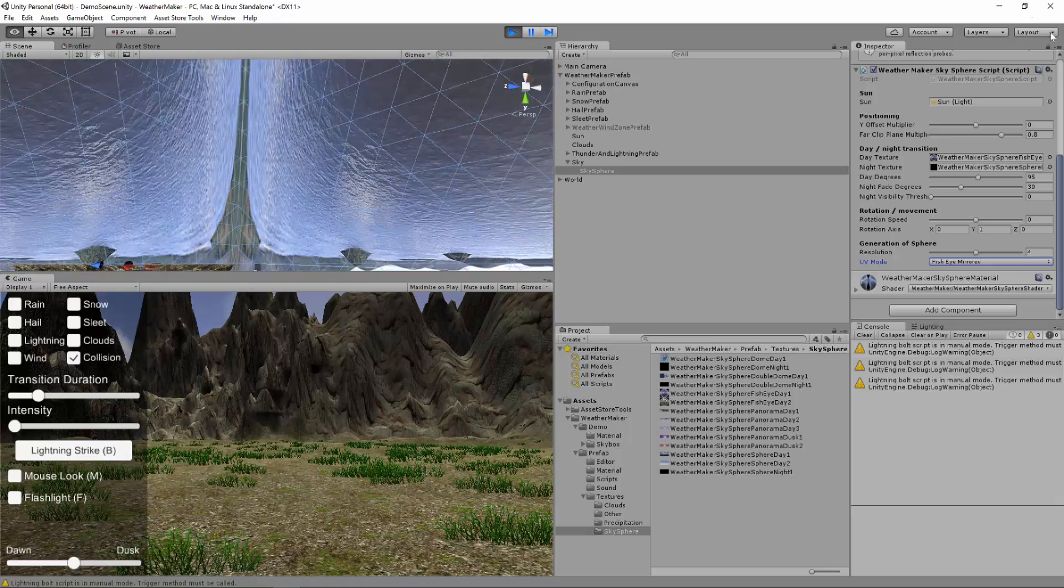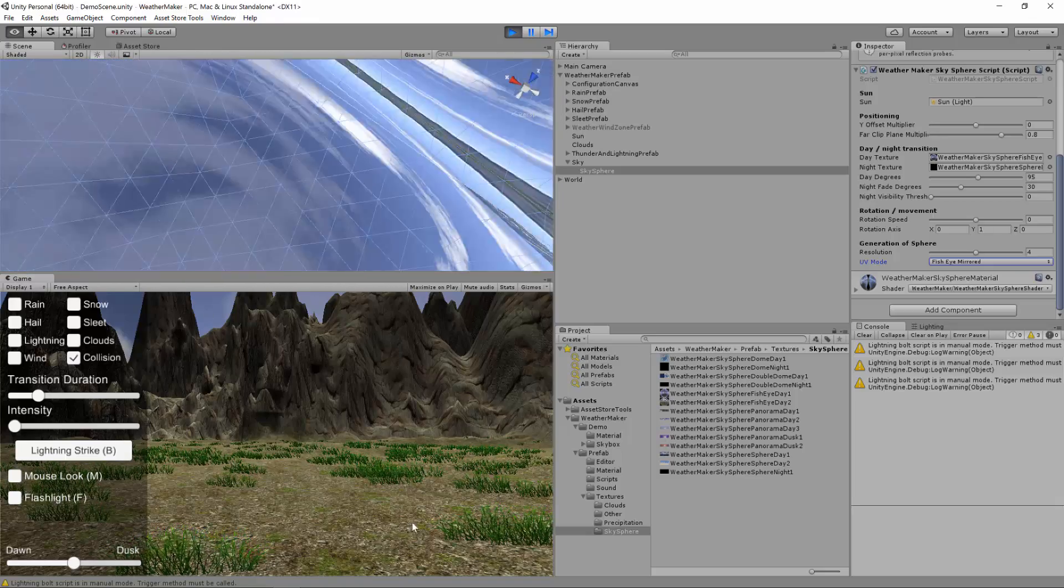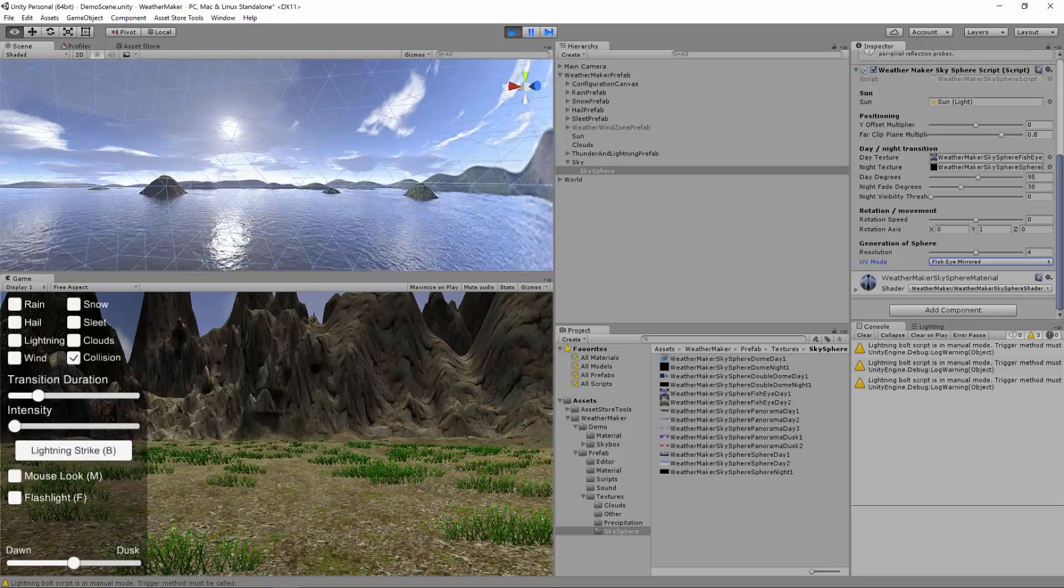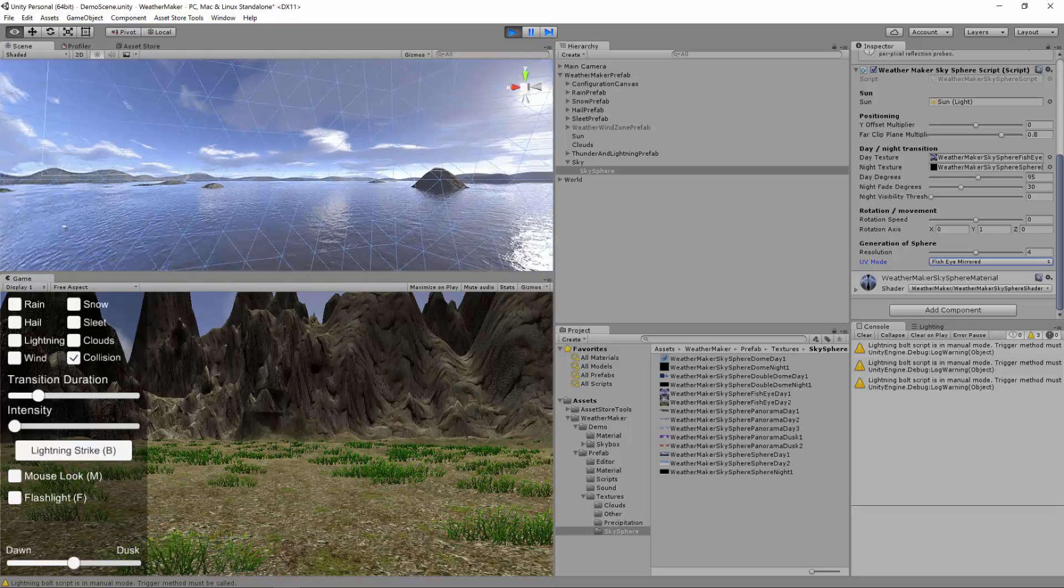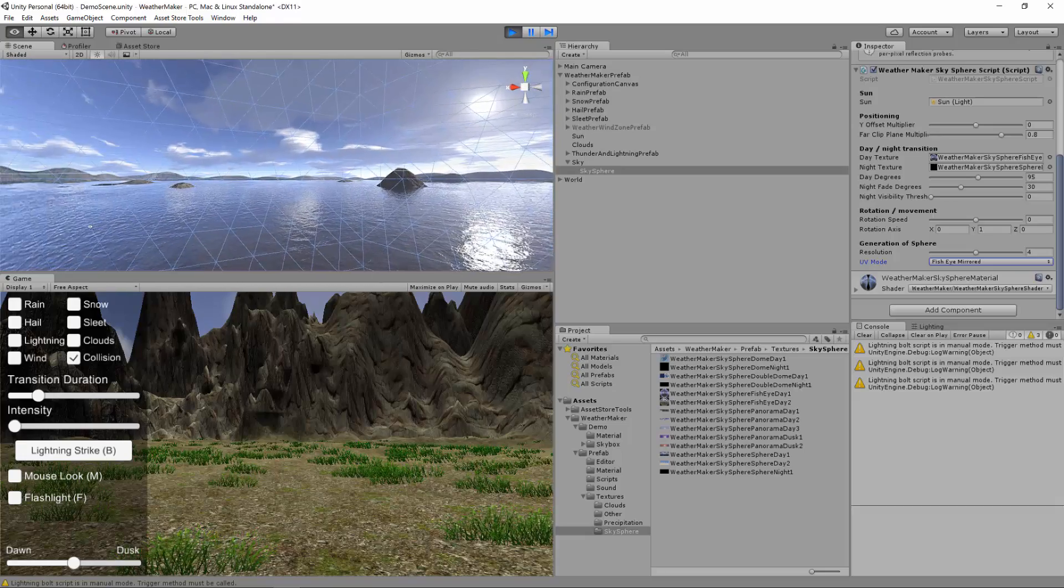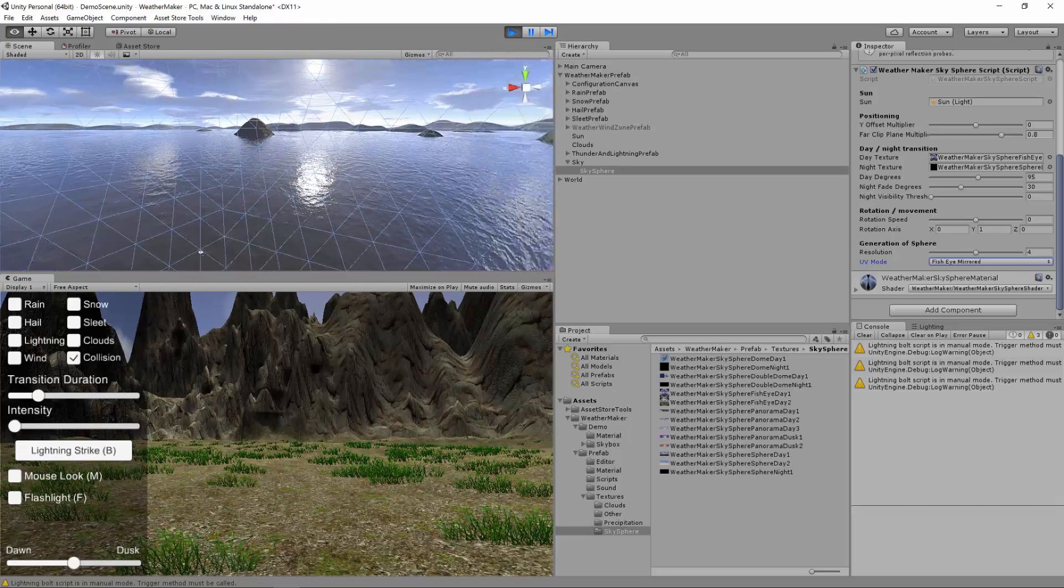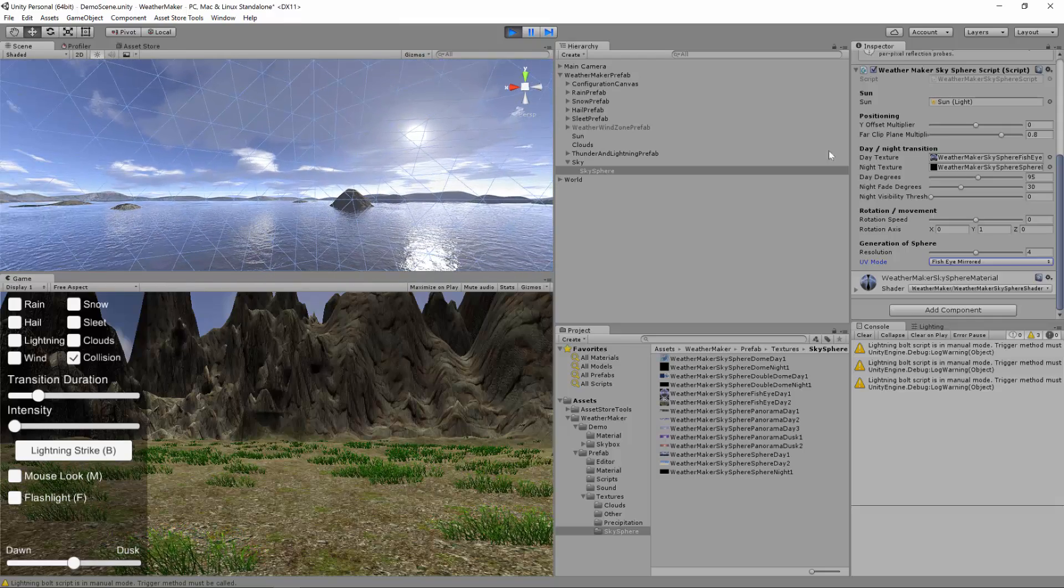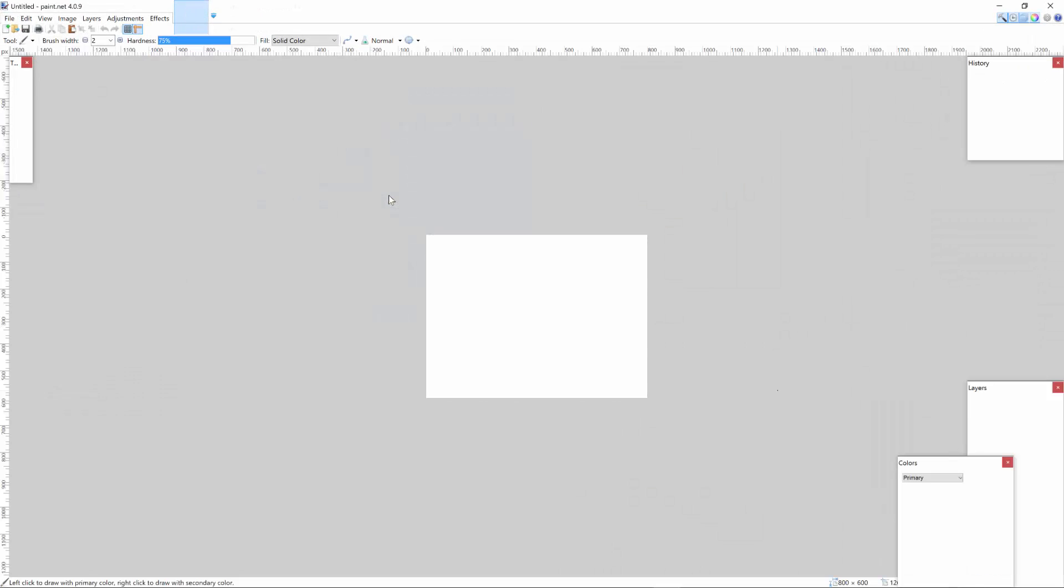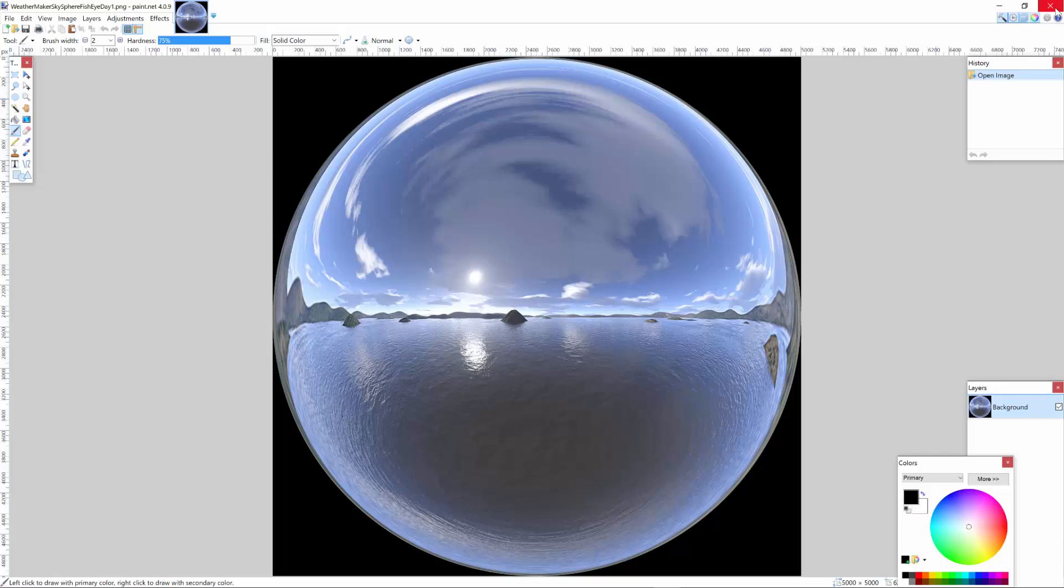So this looks kind of funky but. If you've got a VR scene perhaps. And you only are looking at half of this. And you can't. The player can't turn around. Then this may be a decent option for you. Let's look at the texture. Fisheye day 1. So it's kind of this bubble effect here. And it wraps the bubble halfway around the scene. And then mirrors it.